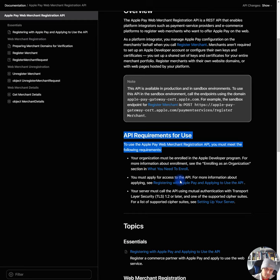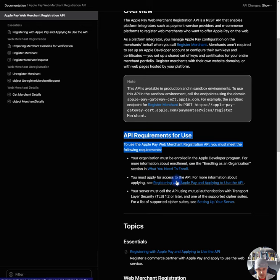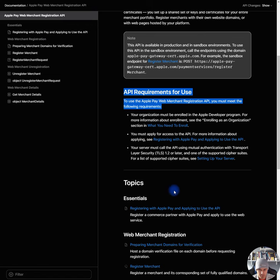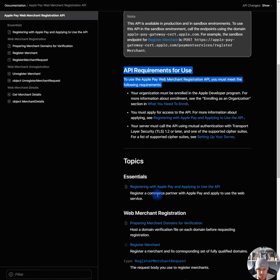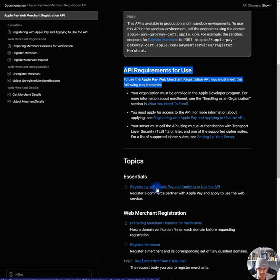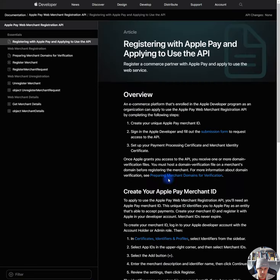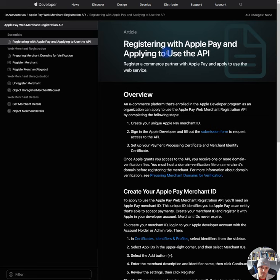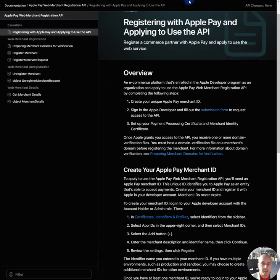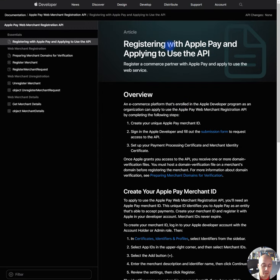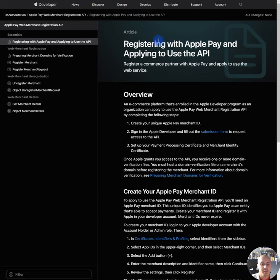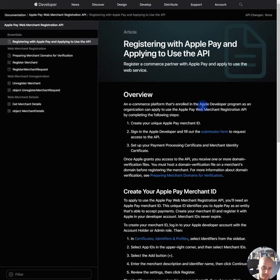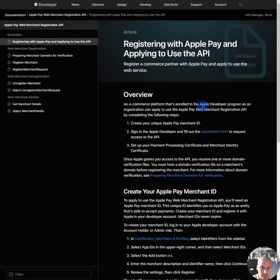Registering with Apple Pay and applying to use the API. So let's start with this thing. This looks like what we need to do. So this is the guideline. Okay, cool. Registering with Apple Pay and applying to use the API. Register a commerce partner with Apple Pay and apply to use the web servers. Okay, guys. So this article is a little bit more verbose, but it does have some hidden gems that are useful. For example, an e-commerce platform that's enrolled in the Apple developer program as an organization can apply to use the Apple Pay Web Merchant Registration API by completing the following steps.